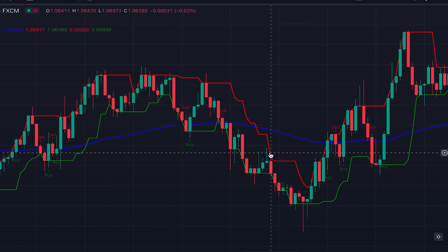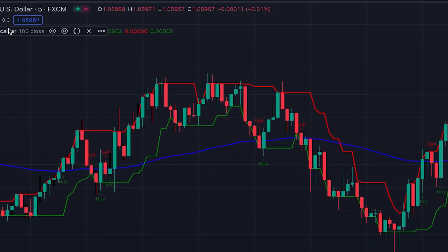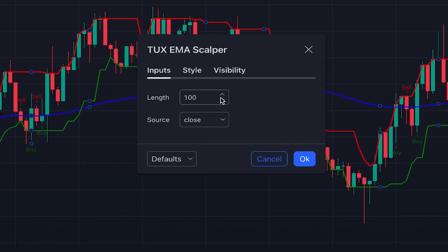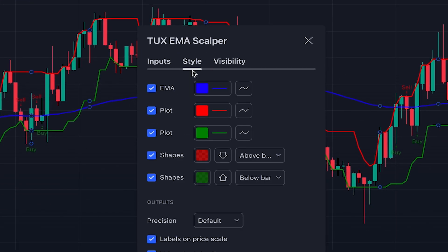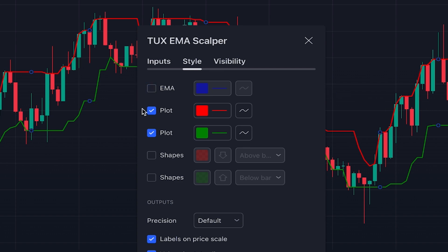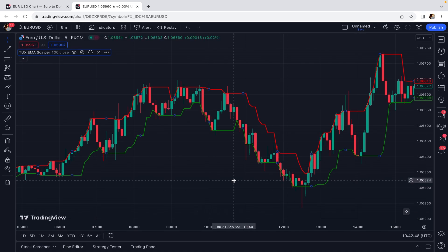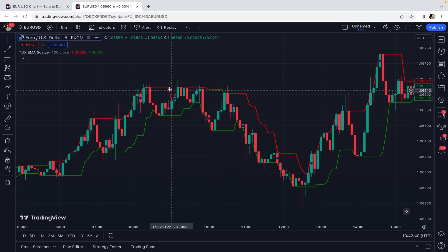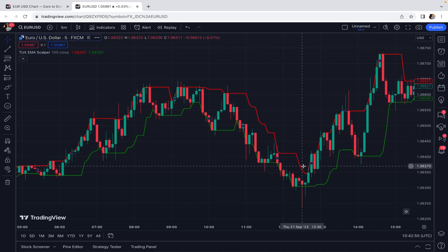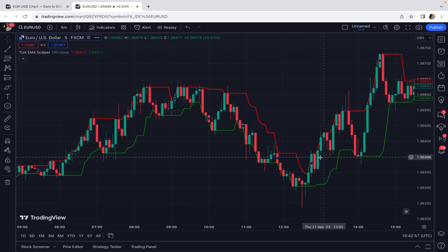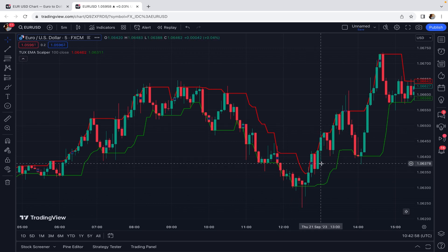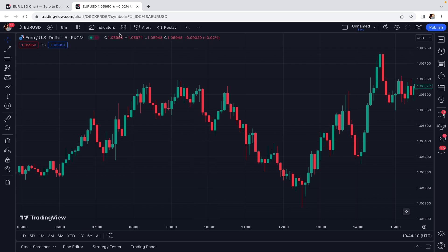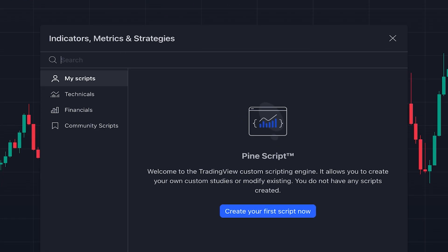In the settings under the style tab you can remove the buy/sell signals and also the EMA line, and use this indicator purely as a dynamic support and resistance tool, which is useful for setting stop losses in your scalping trading strategies.